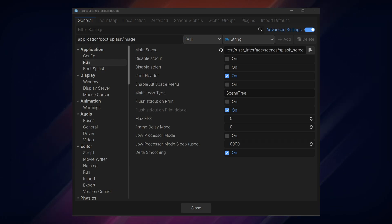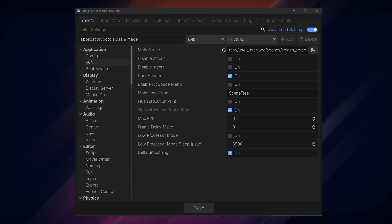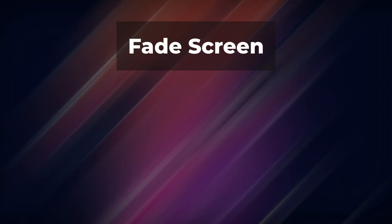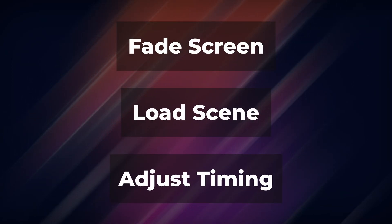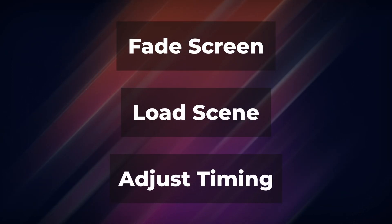Create a new script at the root of the splash screen manager scene. This script will fade our splash screen, load the next scene, and give us variables to adjust the timing.